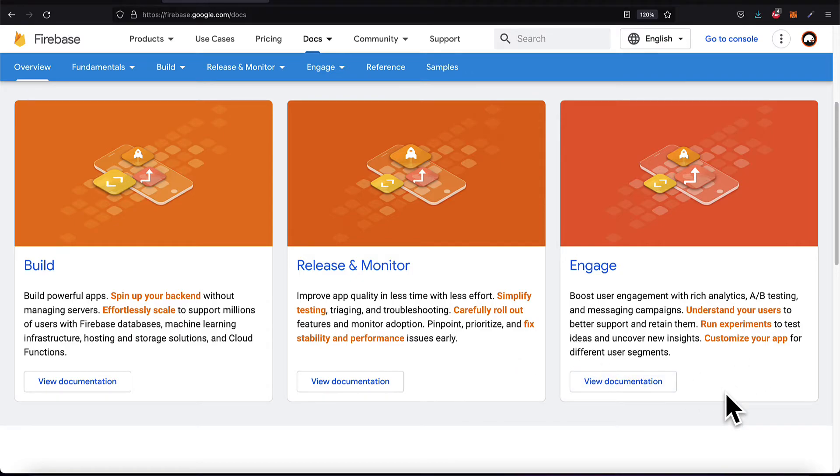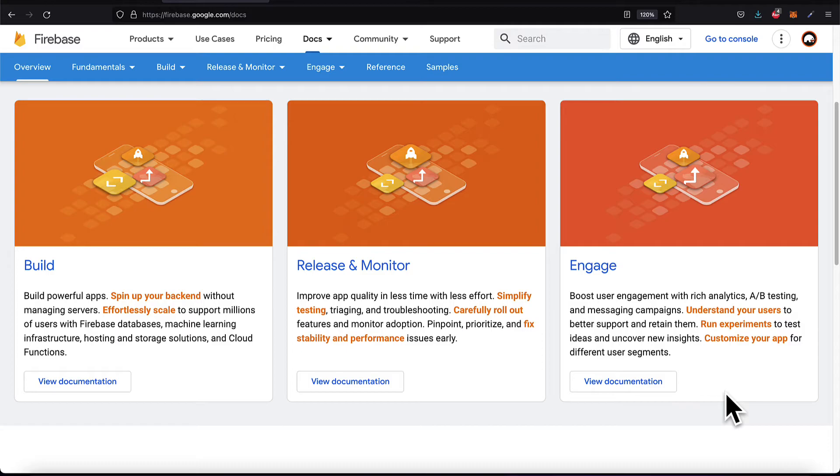You can also use Firebase for engagement. You can boost user engagement with Firebase analytics, A-B testing, and messaging campaigns. You can get insights into your users with data analysis. You can run experiments to test your ideas for engagement. And you can customize your app for user segmentation.